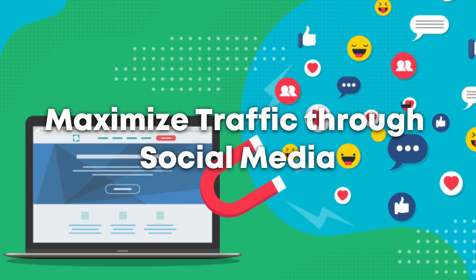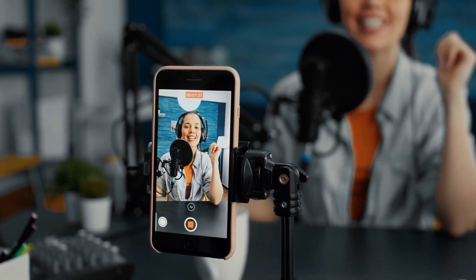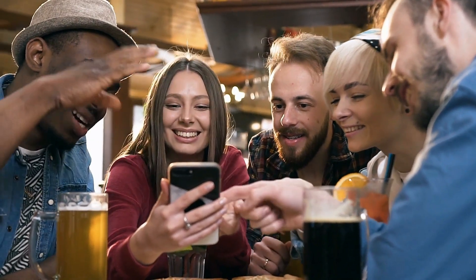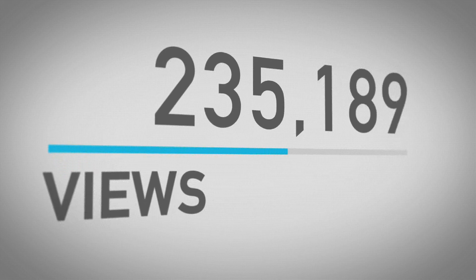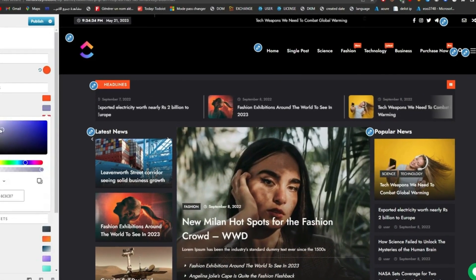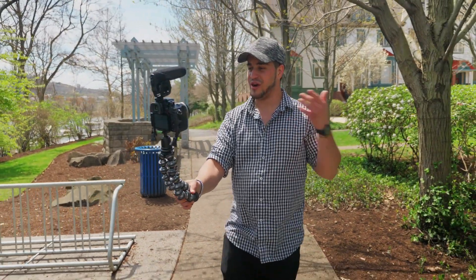Step 10: Maximize traffic through social media. Utilize social media platforms to promote your news articles, interact with your audience, and increase website traffic. Create compelling profiles on the social media sites where your target audience is most active. Share your blog posts, breaking news alerts, and eye-catching images on these sites to draw readers to your website. Use social media platforms' targeted advertising to reach more people and improve the visibility of your website. Create a community around your news brand by interacting with your audience and answering comments.